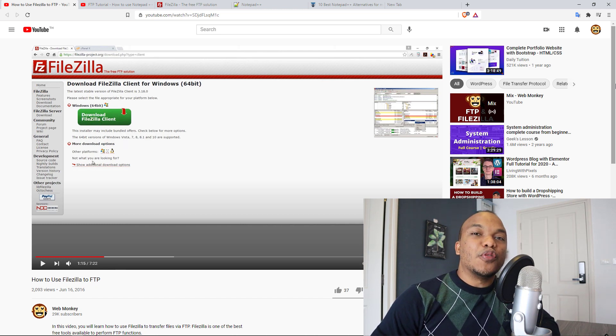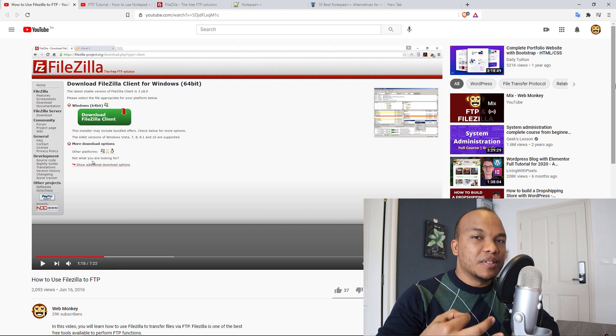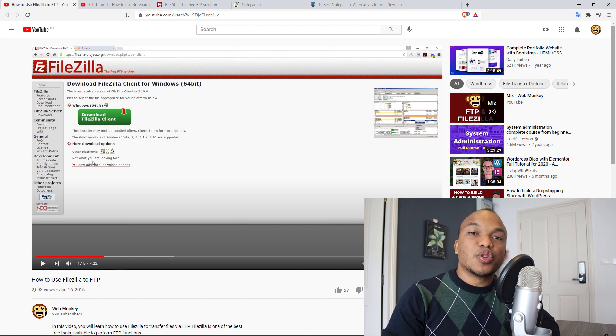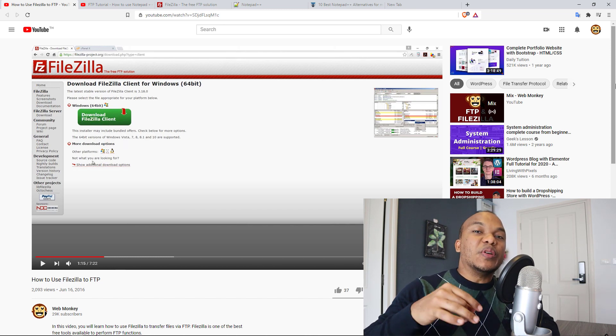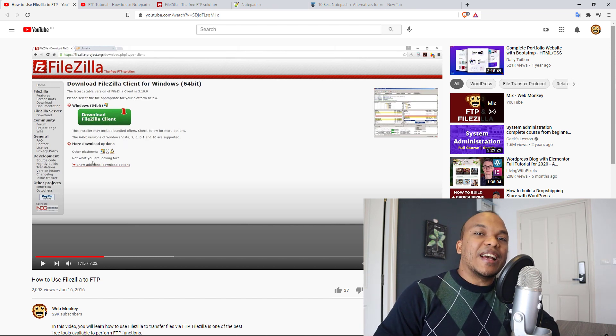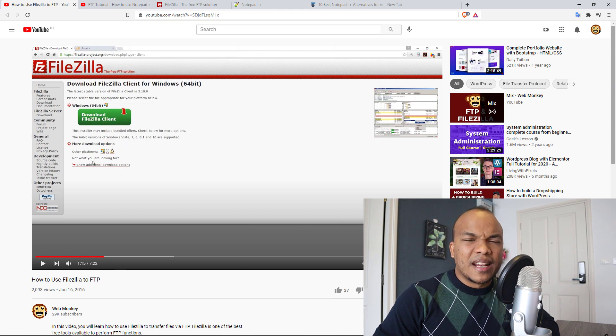Today, I'm going to be showing you how you can create an FTP account on your WordPress website and also how you can connect to your account using the likes of FileZilla and Notepad++.